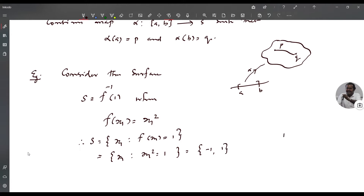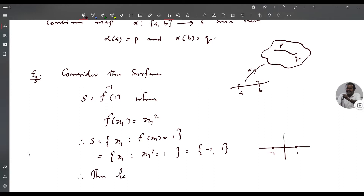Consider this surface. Suppose this is the point -1 and this is the point 1. These two points together give the surface, and this is not connected because it is just two isolated points. So this is an example of a surface which is not connected. Therefore, the level set F inverse of 1 is not connected.